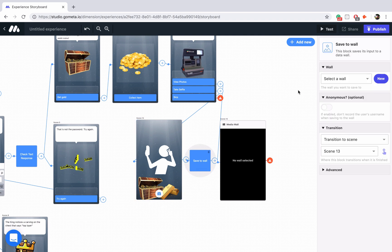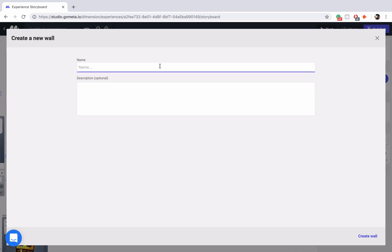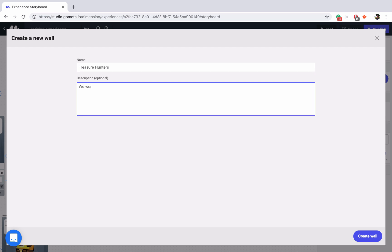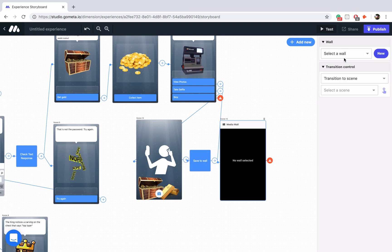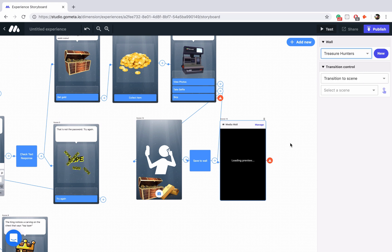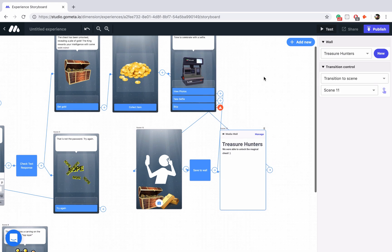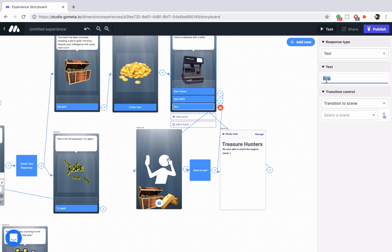I'll click on the save to wall block, click on new, and name our wall treasure hunters. We'll say, we were able to unlock the magical chest. I'll add a little smiley face and click on create wall. We have to make sure the wall is selected in both the block and the media wall — scroll down to the bottom and here's treasure hunters right there. Now we link our media wall back to the photo menu. I'm going to change the skip button to end and add an ending character scene.